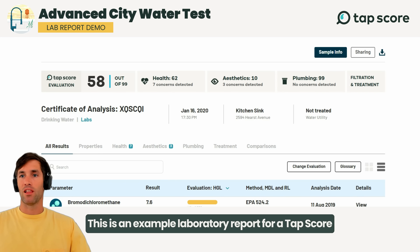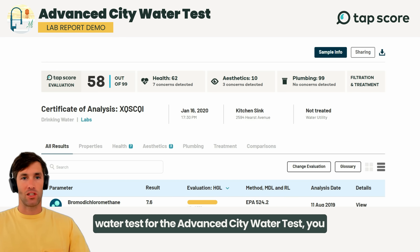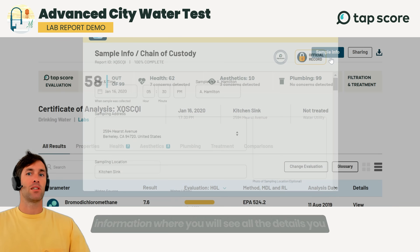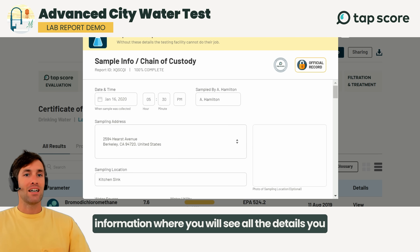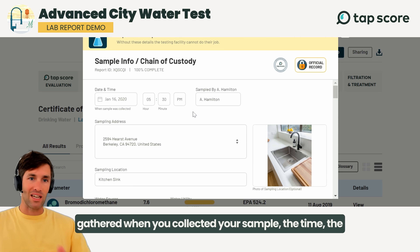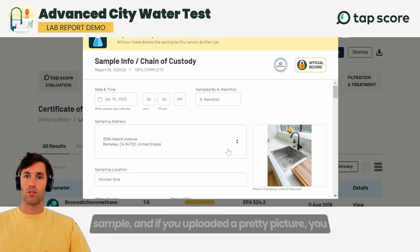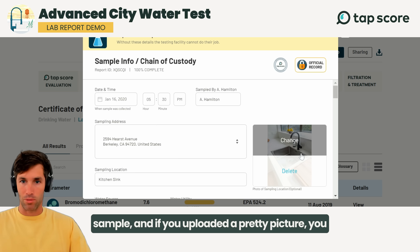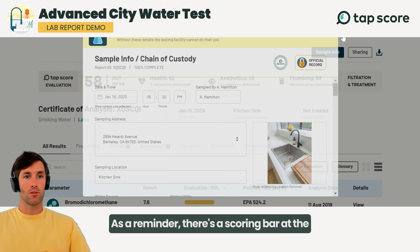This is an example laboratory report for a Tap Score water test for the advanced city water test. You can see on the top right hand corner sample information where you will see all the details you gathered when you collected your sample — the time, the date, who collected the sample, where they collected the sample, and if you uploaded a picture you will see that photograph here too as a reminder.